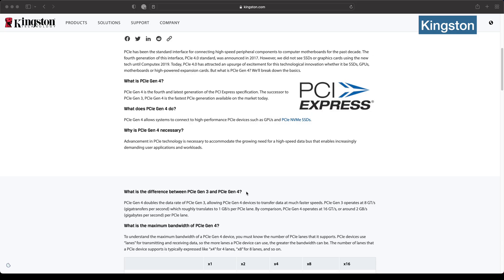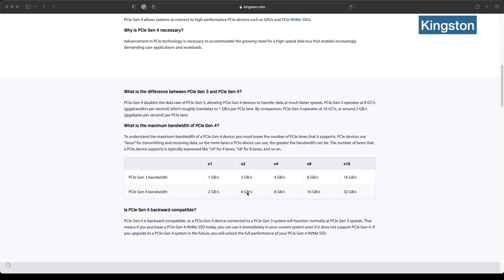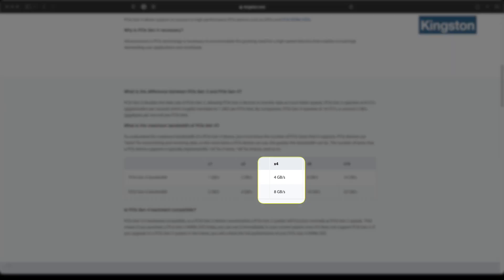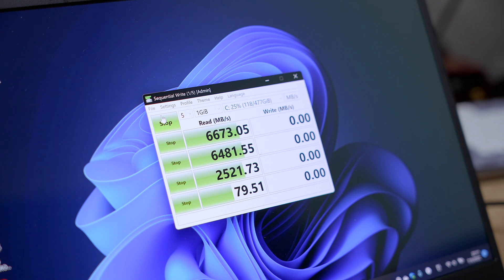And these M.2 NVMe SSDs come in two flavors. They are either based on PCI Express Gen 3 or Gen 4. It may sound a little technical but the only thing that you need to know is that PCI Express is how computer parts talk to each other or to the CPU most importantly. And Gen 4 is up to two times as fast as Gen 3. So naturally SSDs that use PCIe Gen 4 are up to twice as fast as Gen 3 drives.